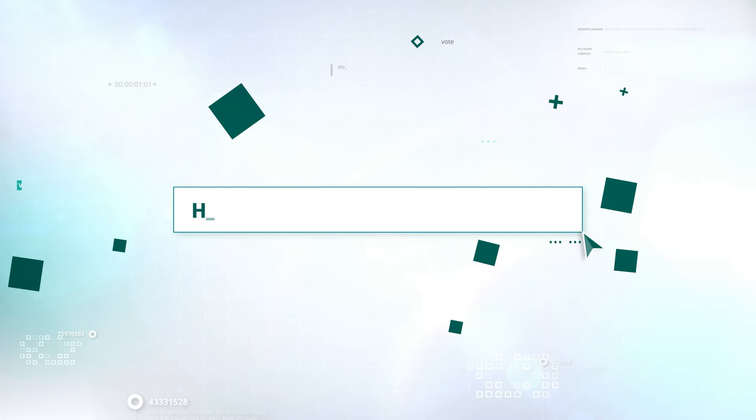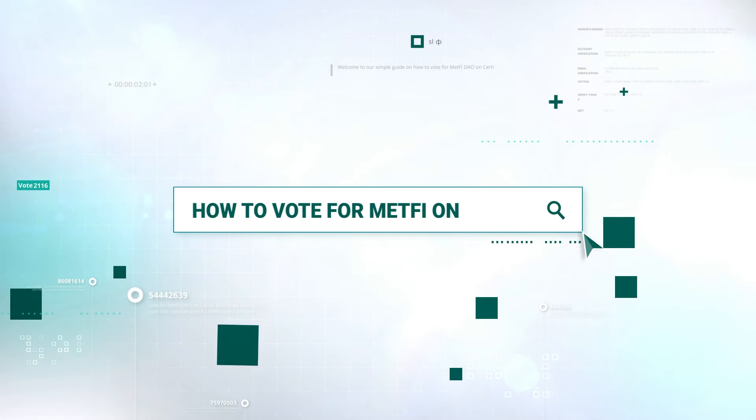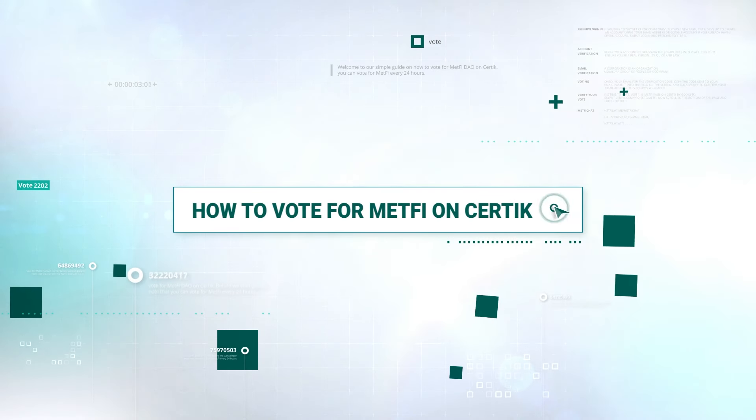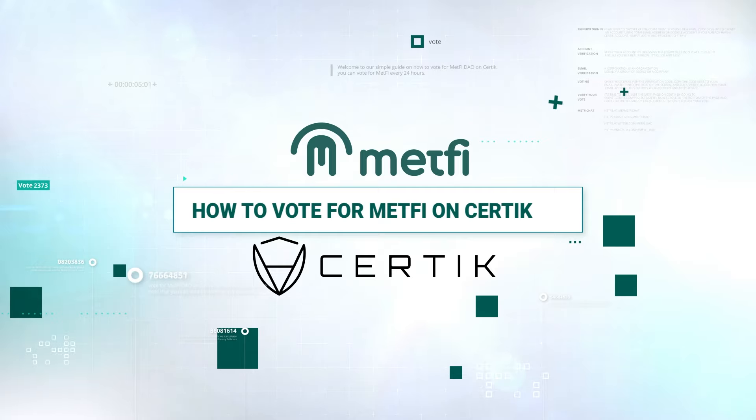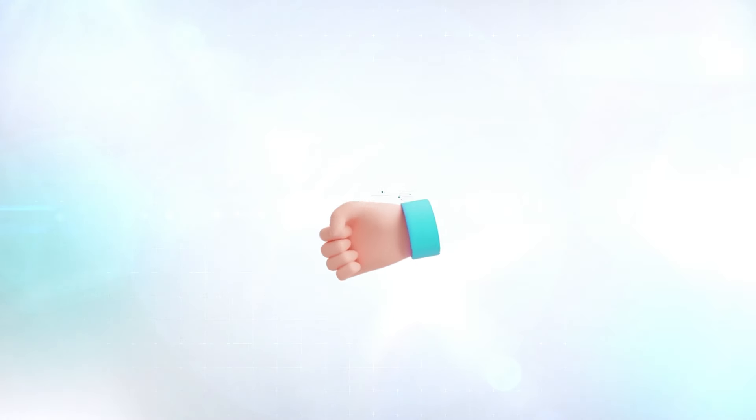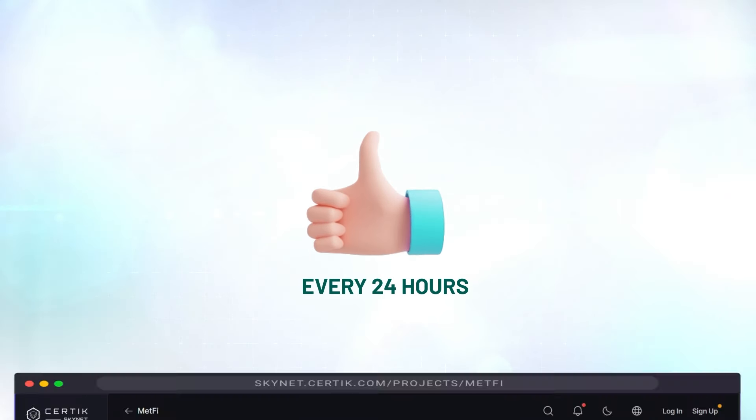Welcome to our simple guide on how to vote for MetFi DAO on Certik. Before we start, please note that you can vote for MetFi every 24 hours.